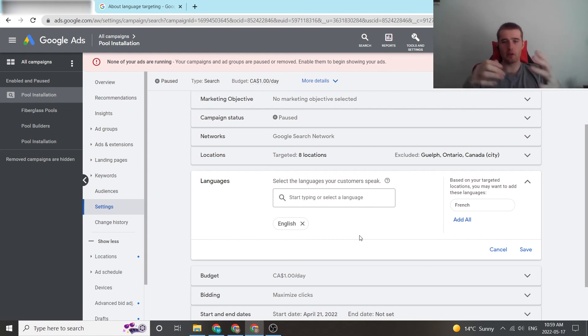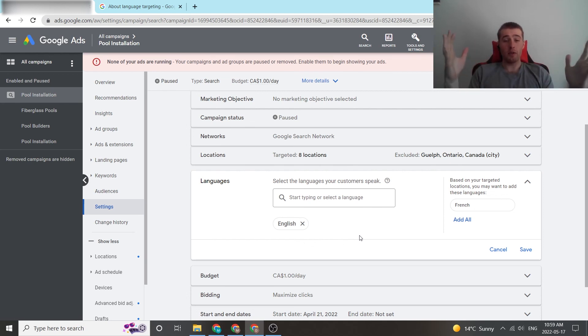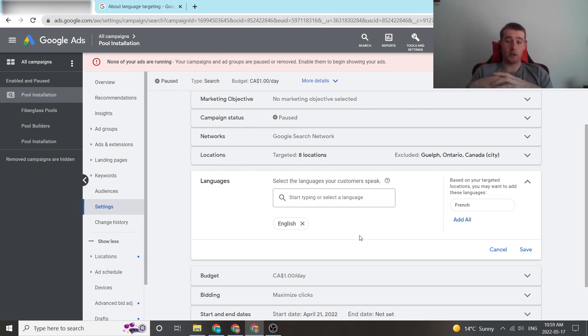So, that is language settings. It's pretty simple. If you have any comments, questions, or concerns, leave them down in the comment section down below. I'd be happy to answer them. Other than that, you guys have a wonderful day, and take care.